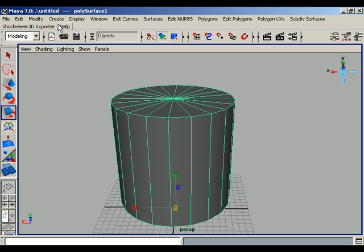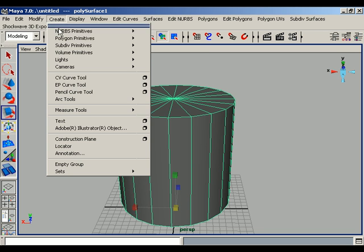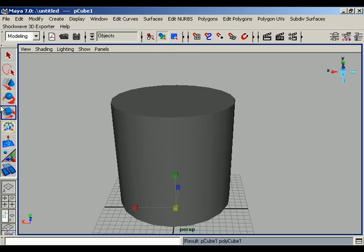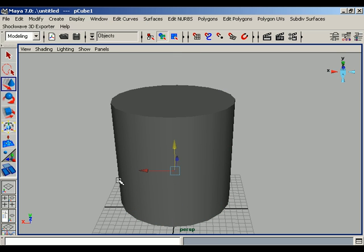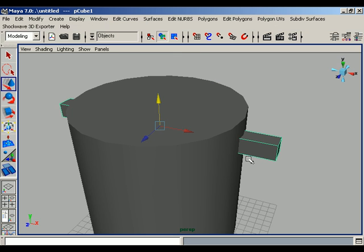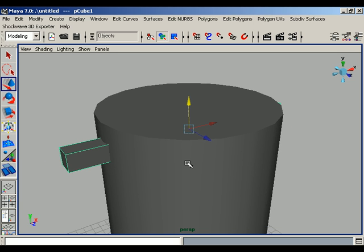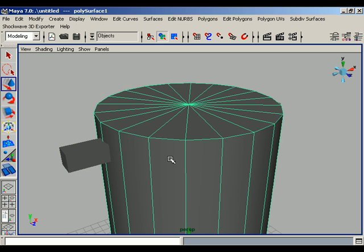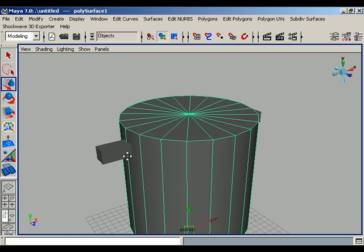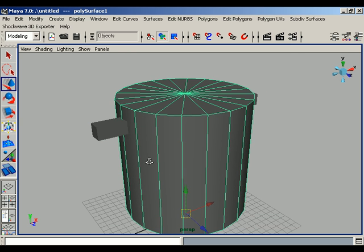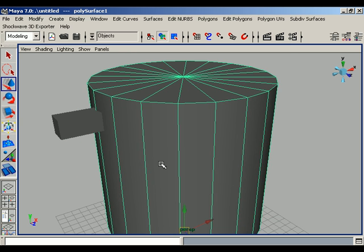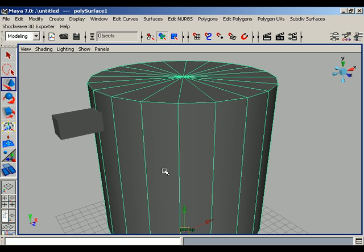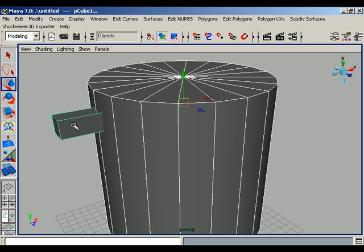Create another polygonal primitive. Intersect the second poly object into the firstly created poly object. Again use the Boolean Difference option for this. First select the main object cylinder, and secondly select the second primitive, and go to Polygons, Boolean operation, and press Difference.